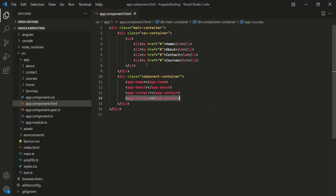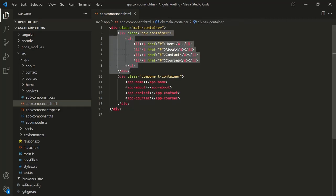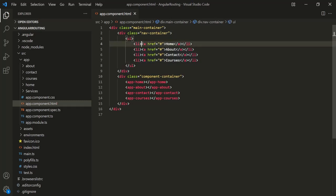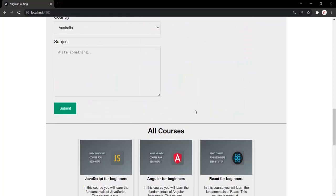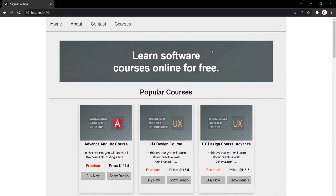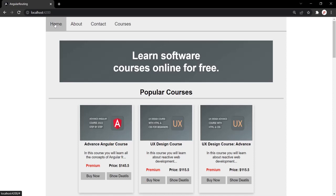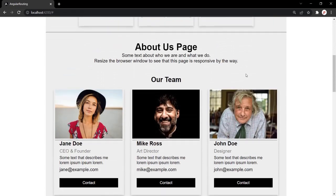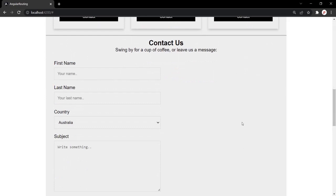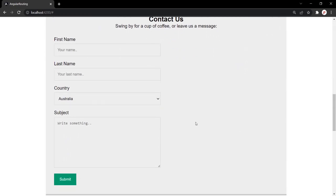In the app component, I have also defined a navigation bar using a div, and inside this navigation bar we have defined four links: a link for the home page, a link for about, a link for contact, and a link for courses. Now, instead of displaying the view of each component on the same page, we want to display only the view for which the user has clicked the link. For that, we can use routing.